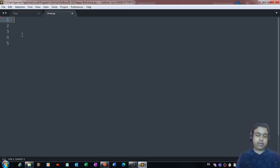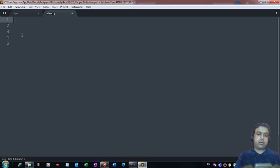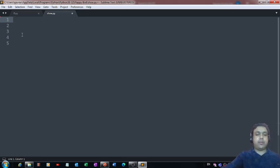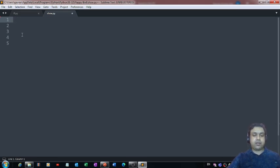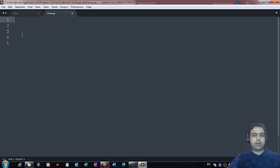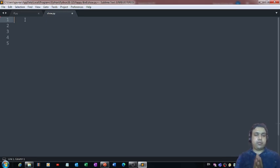The platform which I am making use of right now is Sublime Text, on which I will be defining all the Python code with the help of which we can develop a full-fledged Flappy Bird game.